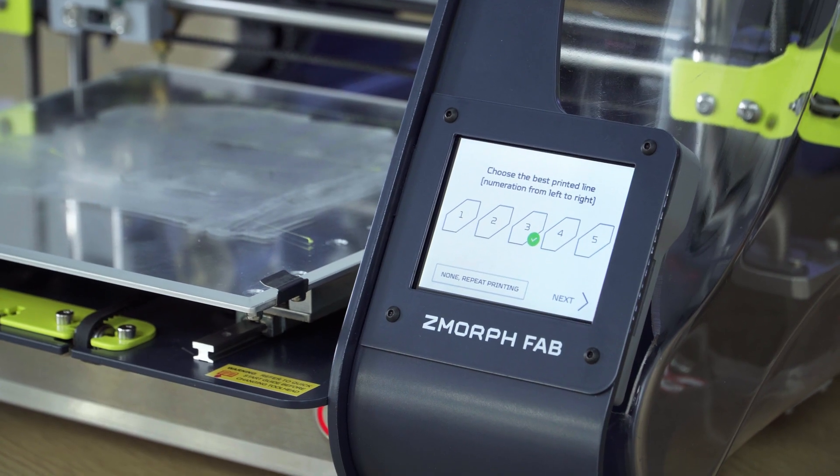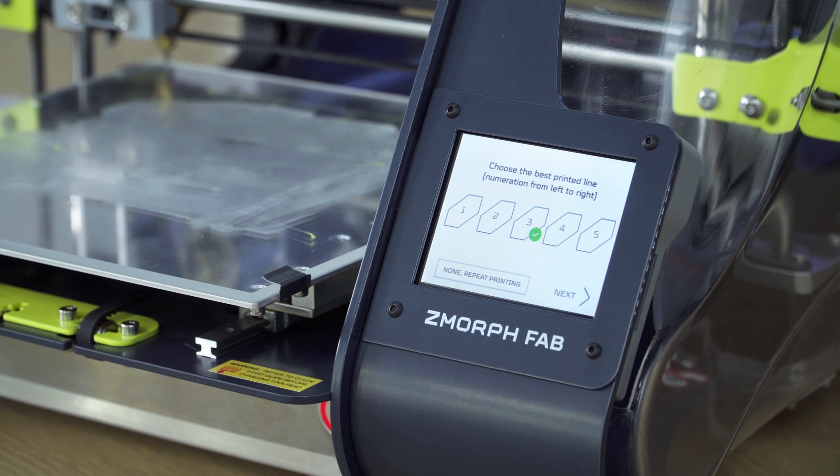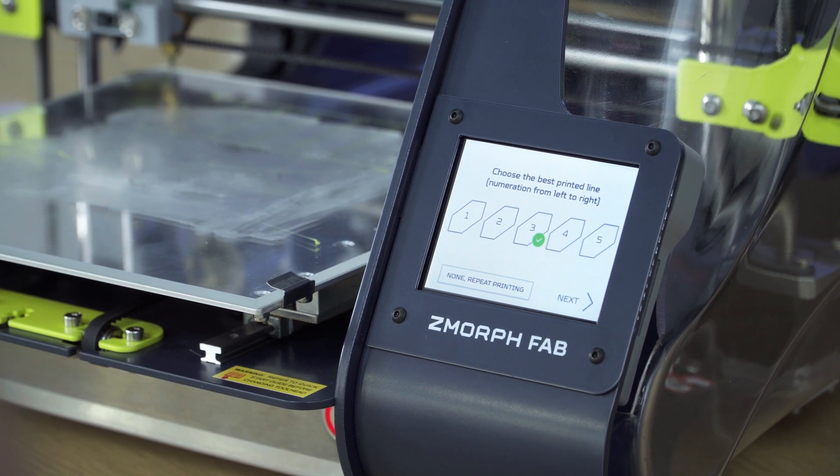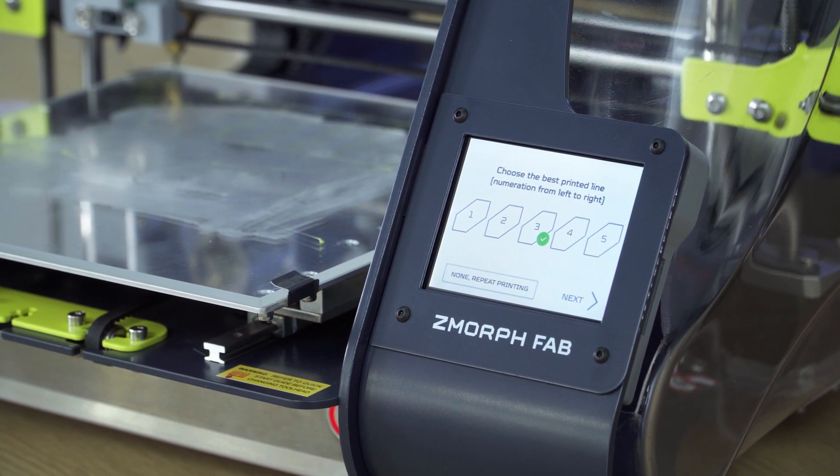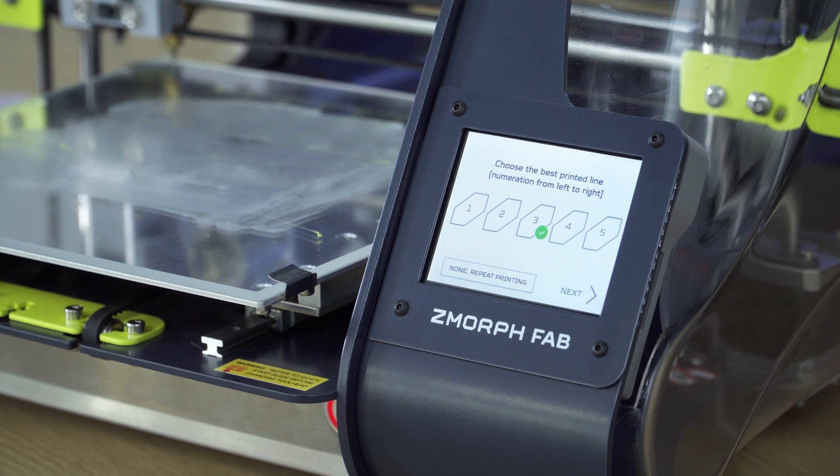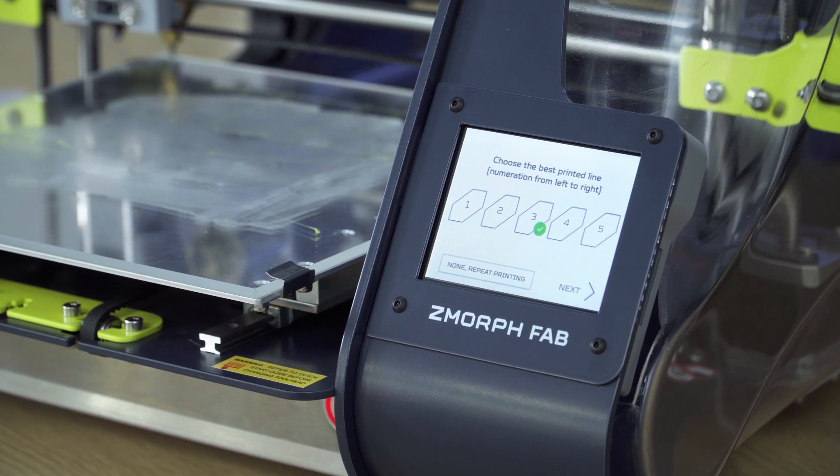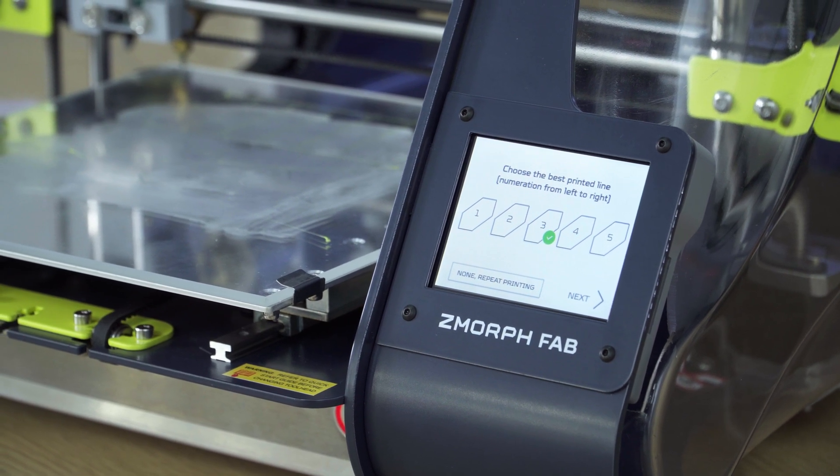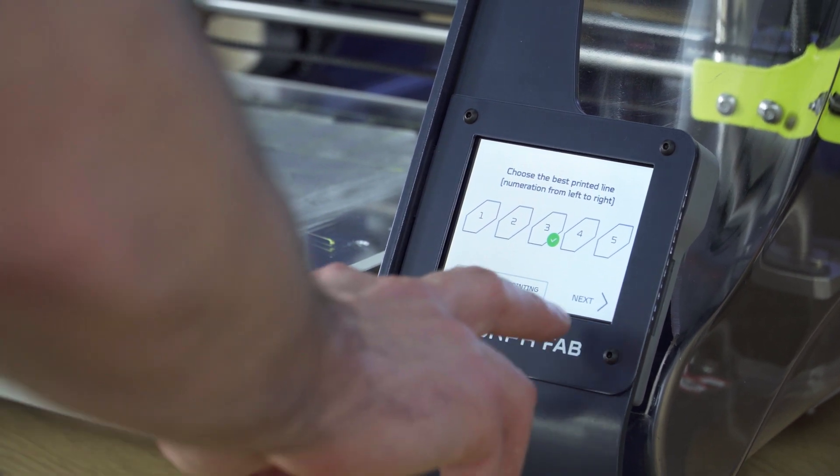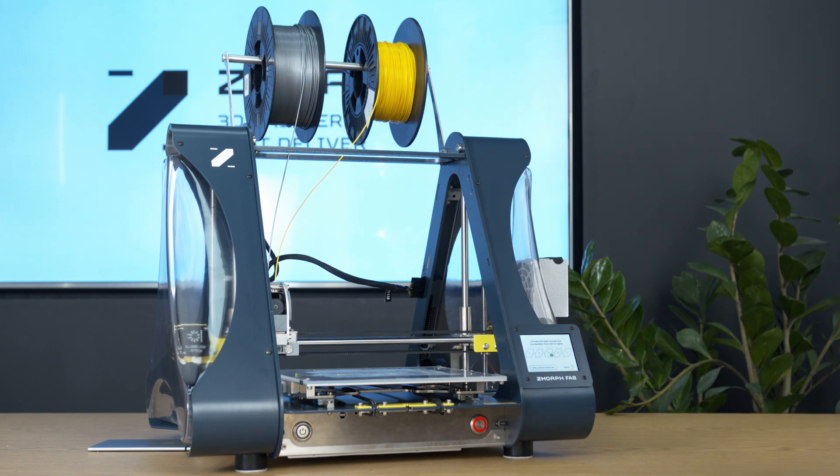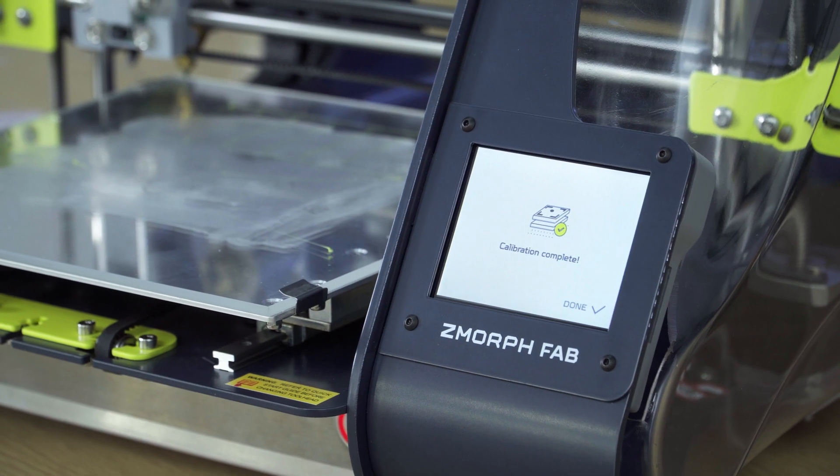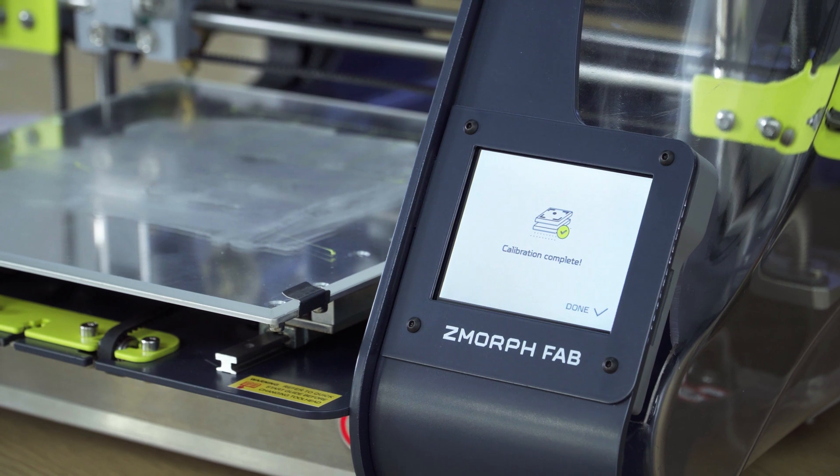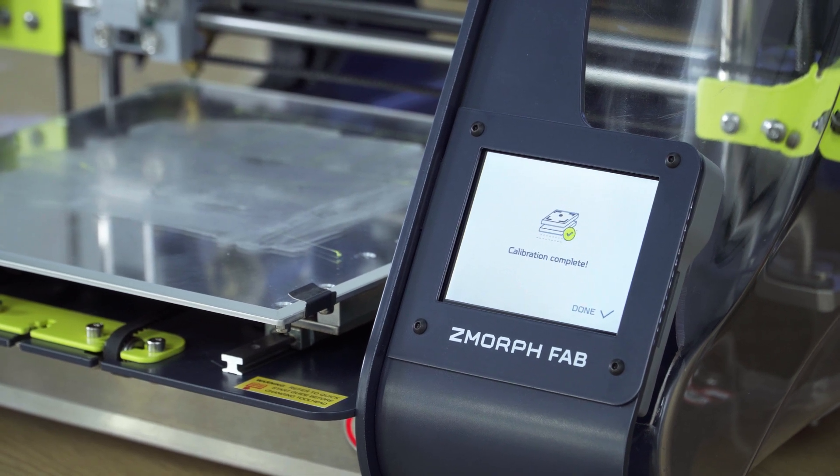Now we can choose the best line printed after the visual validation. Printer will suggest the third line. We will go with that now. We go next. The calibration is complete. Now we can move to the printing.